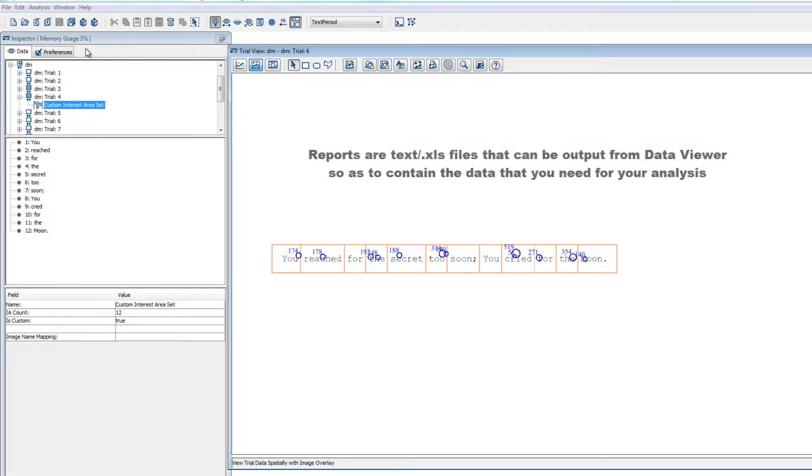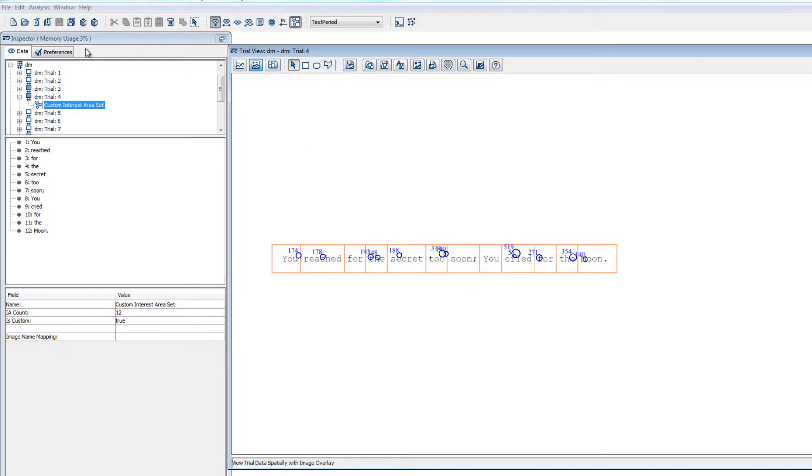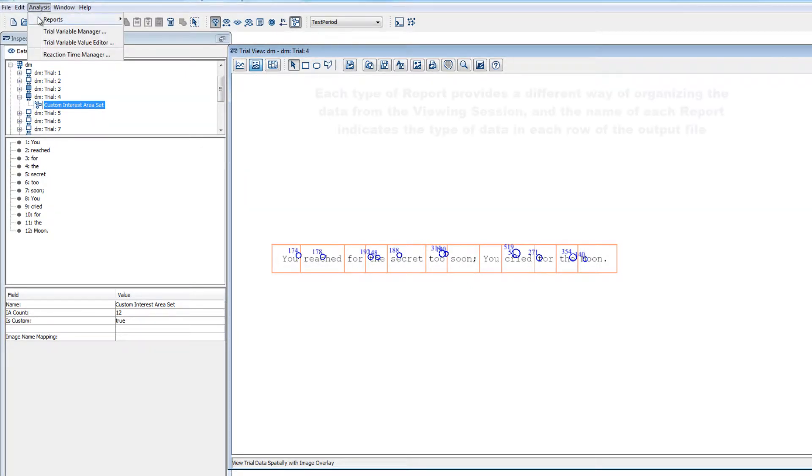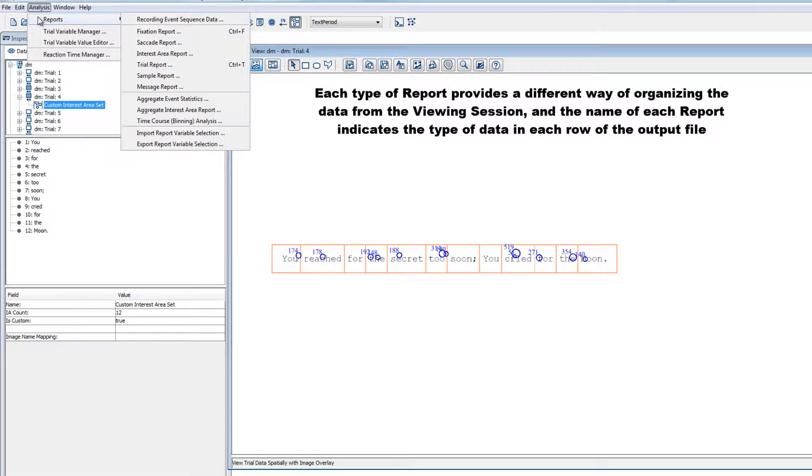Reports are output text files that will contain the relevant data for your analysis, and they can be created by going to the Analysis Reports menu. Each type of report provides a different way of organizing the data from your viewing session, and the name of each report indicates what the contents of each row of the output file will be.